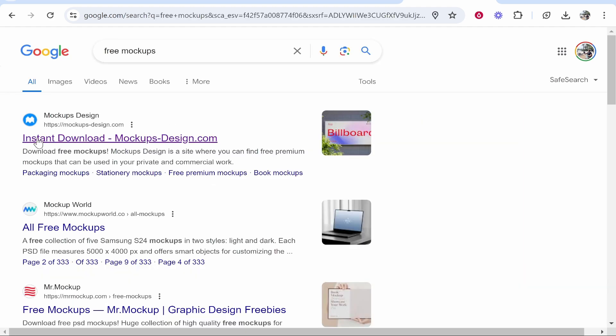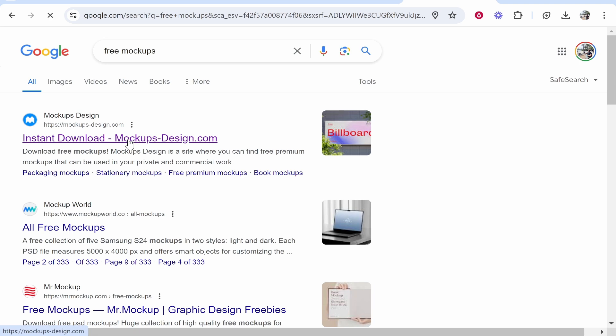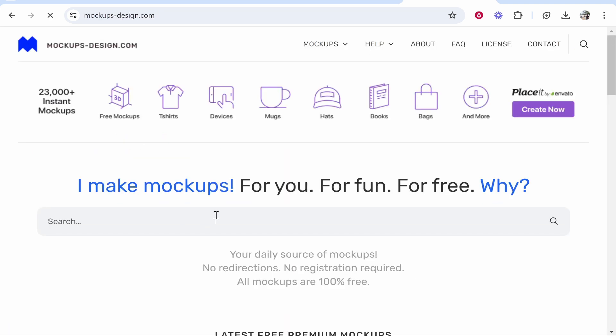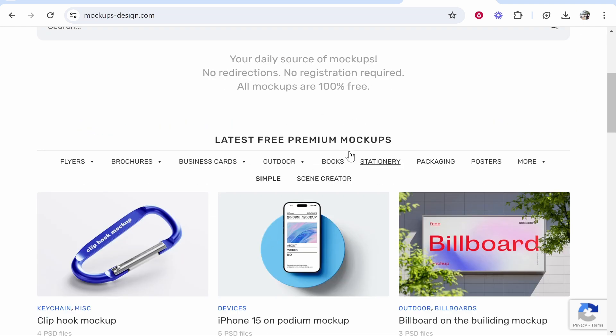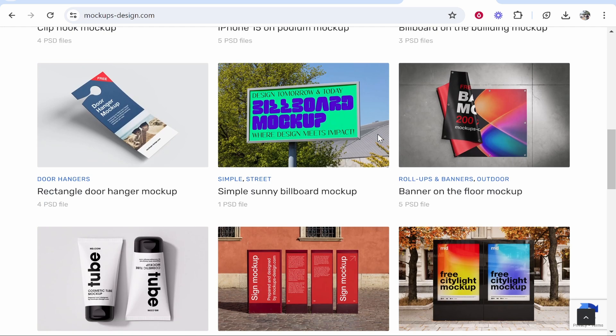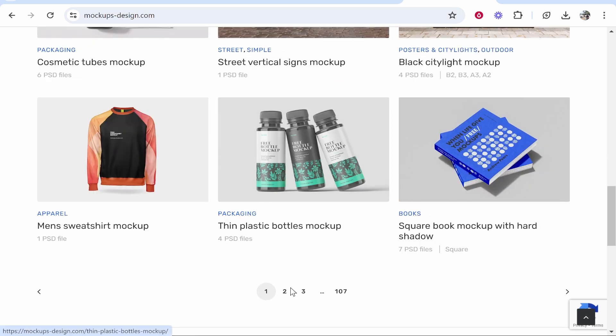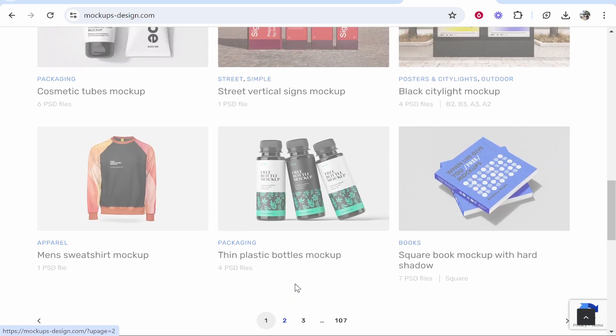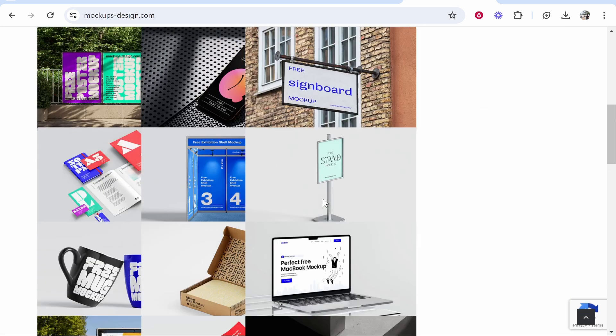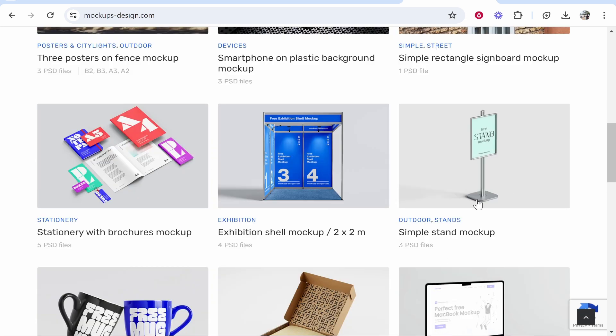Now I've done that search, we can go to any of these websites which offer free mockups. I'm using mockups-design.com. You can scroll down, see all their latest free mockups, and choose one you want. I'm going to choose one that's easy for me to explain, so we'll use this stand.